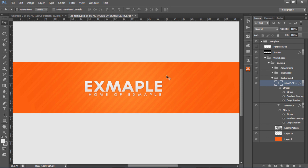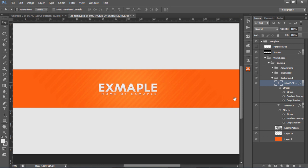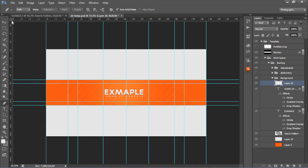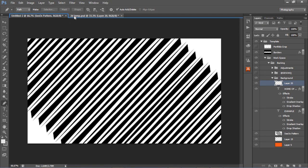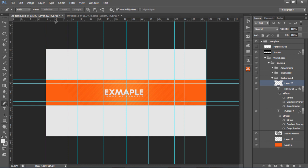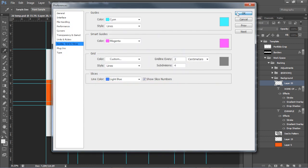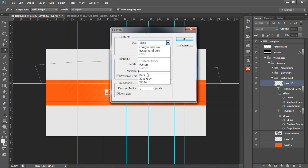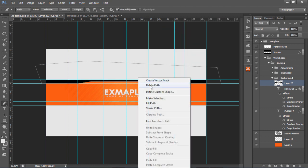Now we're going to finish it off with the border outlines. Make a new layer. Bring out the rulers — if you don't have them, press Ctrl+R. You can drag guide lines from the ruler numbers on the side and top. Use the Pen Tool to make a cool border shape in the middle. Hold Shift to keep lines straight. Finish it off with the same shape on the other side. On the new layer, right-click > Fill Path, choose black, press OK. Then right-click > Delete Path.